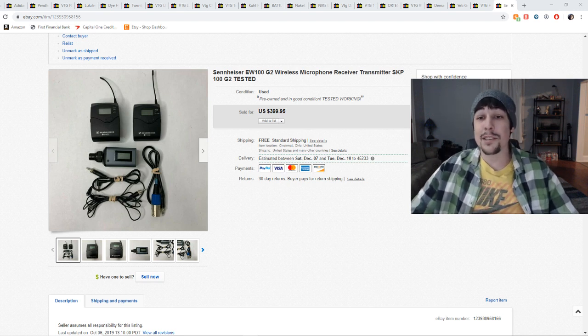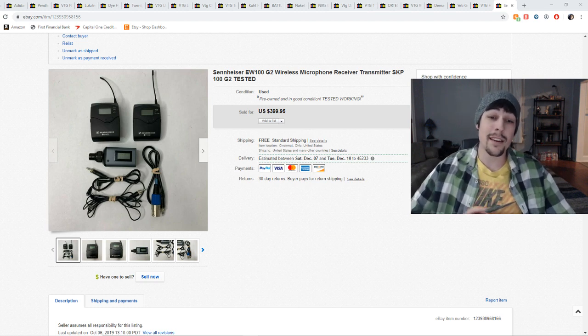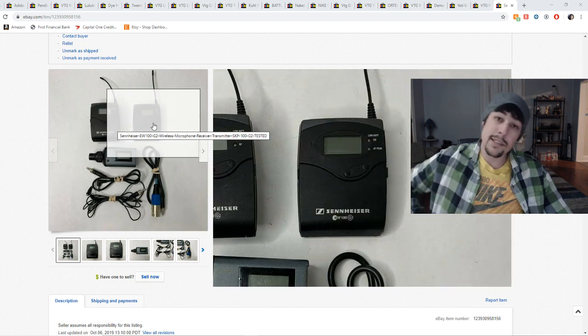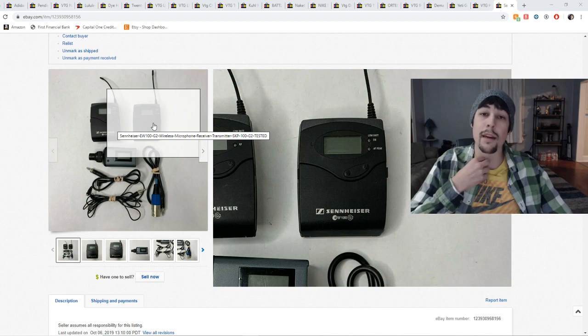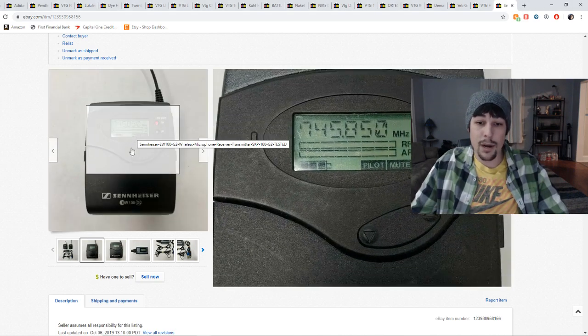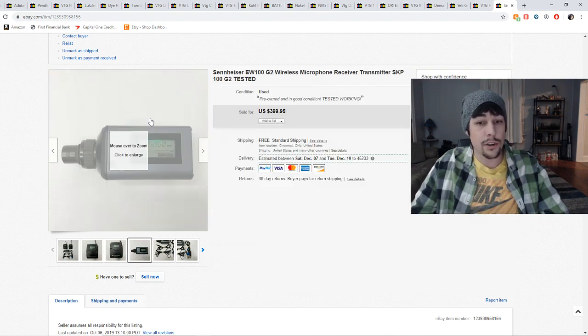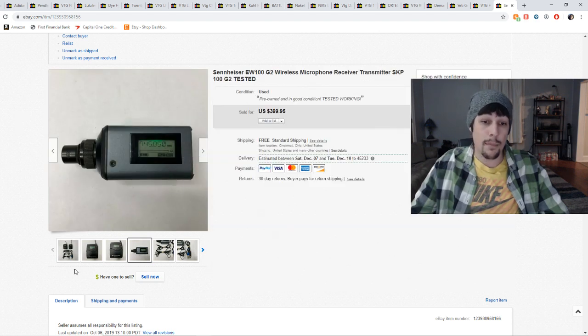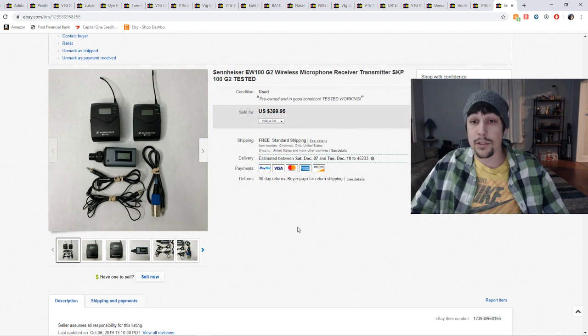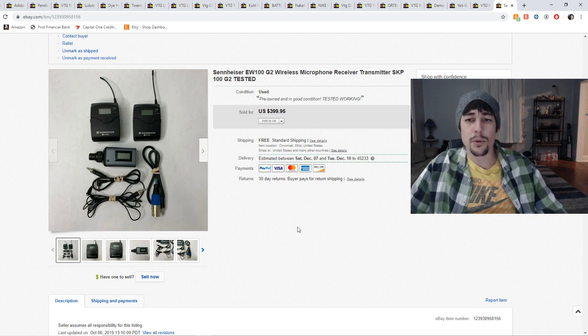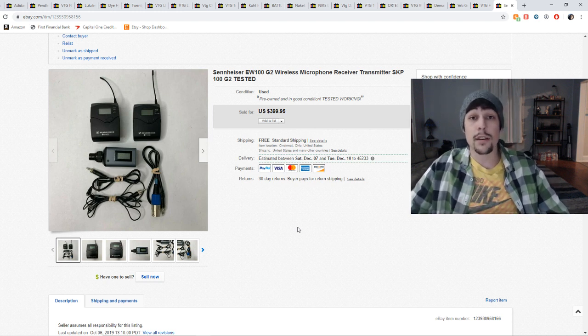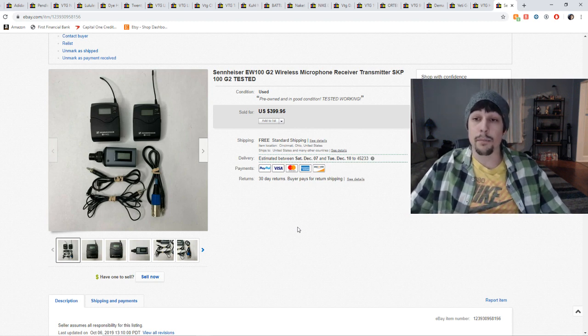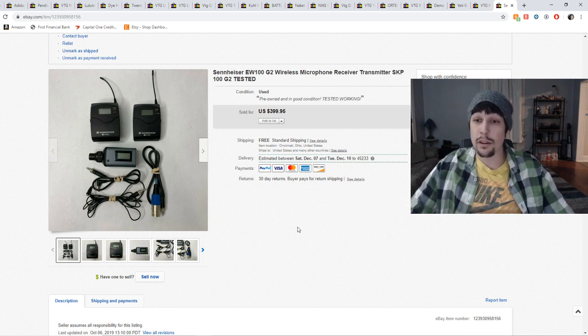First up is the Sennheiser EW100G2 microphone set. As you can see here, it had two lavalier microphones, which are the packs that they stick on their belts and run the wire or the microphone up and have it clipped onto their shirt. And then down here is the transmitter. As you can see in the pictures, I had them on and tested, made sure they were all speaking to each other and made sure they were in working condition before I put them up. I tend to do that on the higher end electronics just to make sure everything is going to go smooth when the transaction goes through. I had these listed for probably two months before they sold. I had a bunch of lowball offers, eventually someone ended up buying it at full price and ended up shipping overseas, left good feedback. And I couldn't be happier.